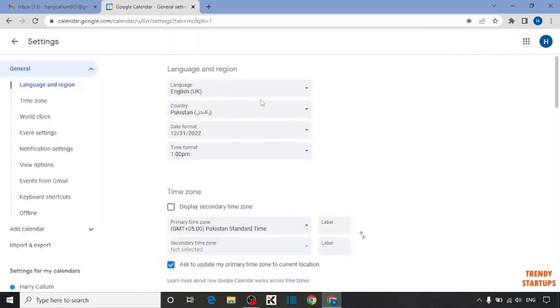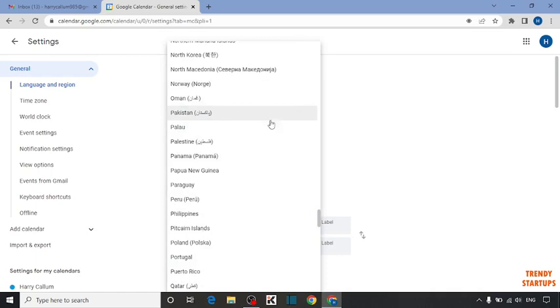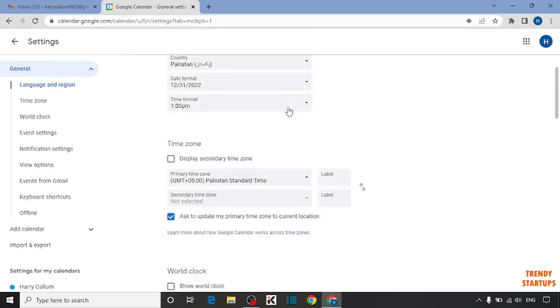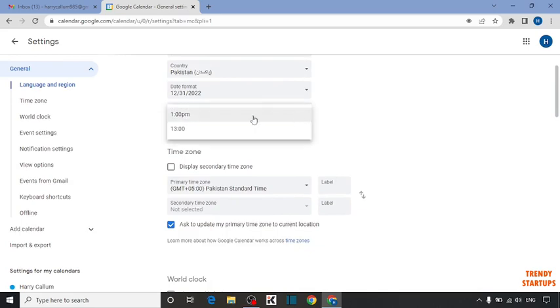First you have to select your country here. I already have selected. After that, you can see time format. From here you can set the time format.